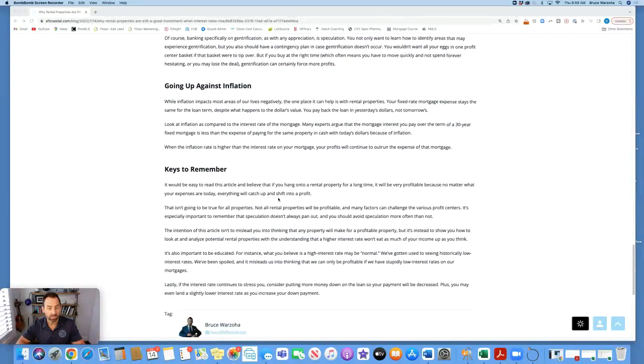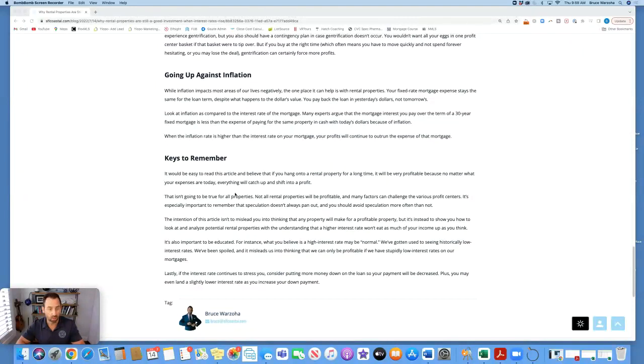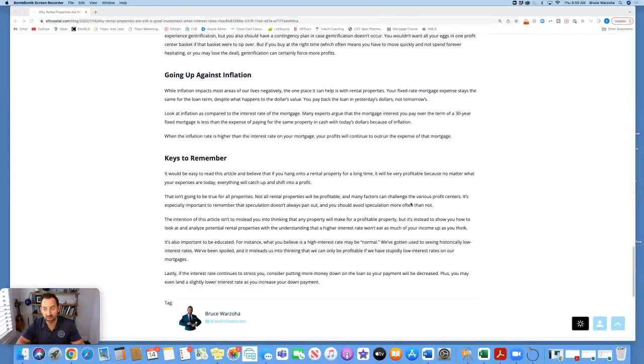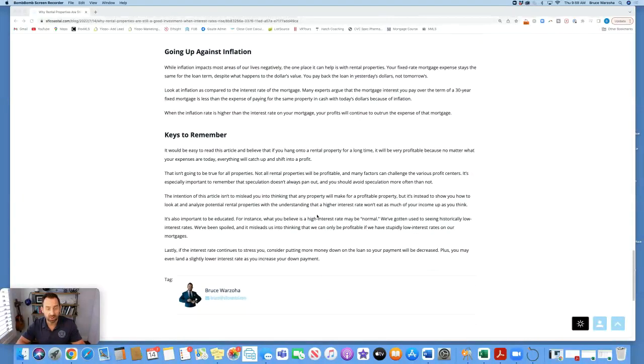Keys to remember. It would be easy to read this article and believe that if you hang on to a rental property for a long time, it will be very profitable because no matter what your expenses are today, everything will catch up and shift into a profit. That isn't going to be true for all properties. Not all rental properties will be profitable, and many factors can challenge the various profit centers. It's especially important to remember that speculation doesn't always pan out and you should avoid speculation more often than not.